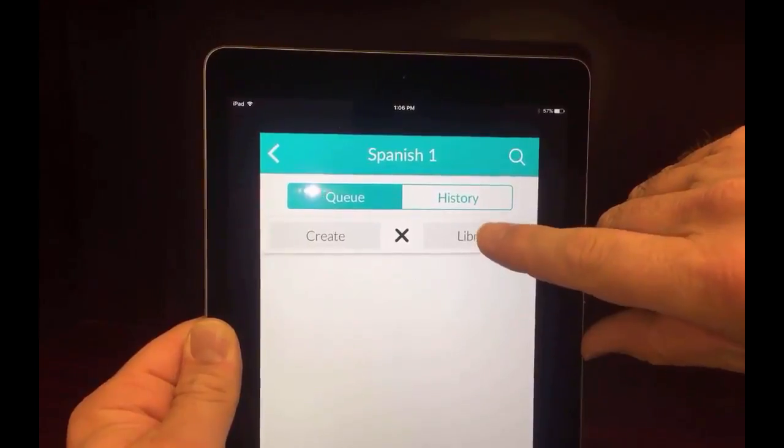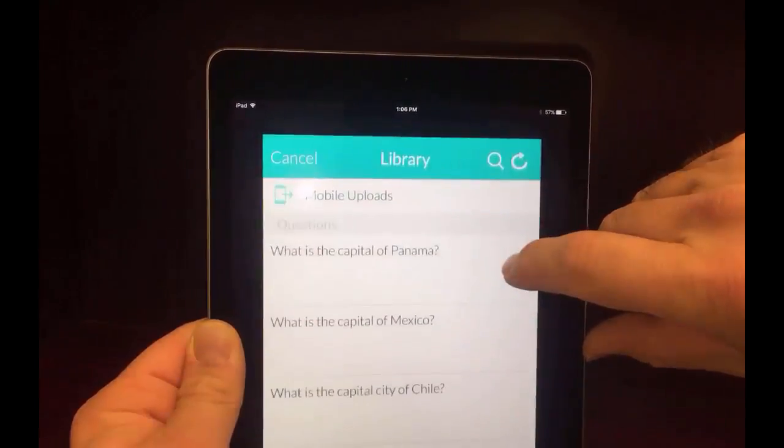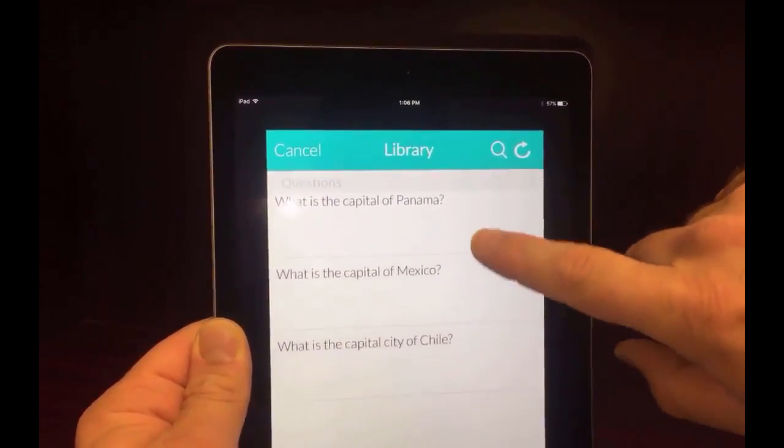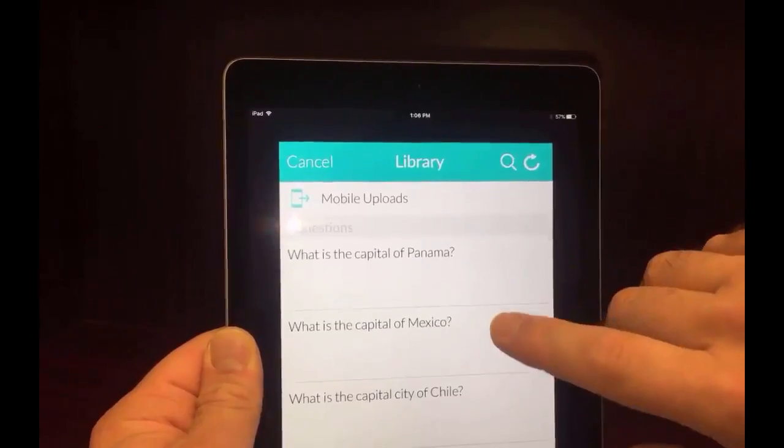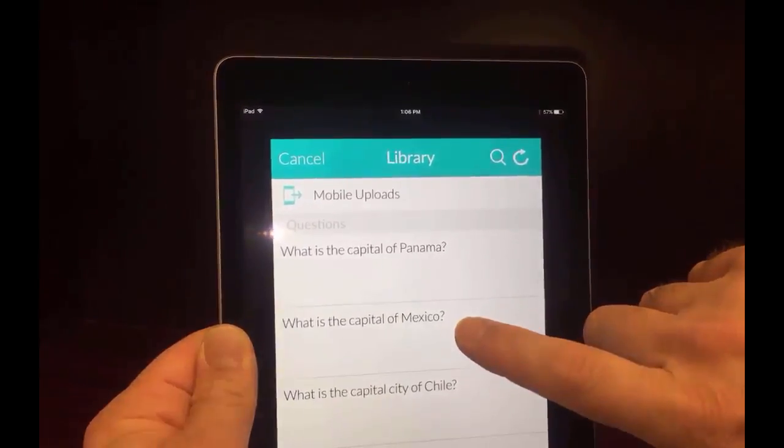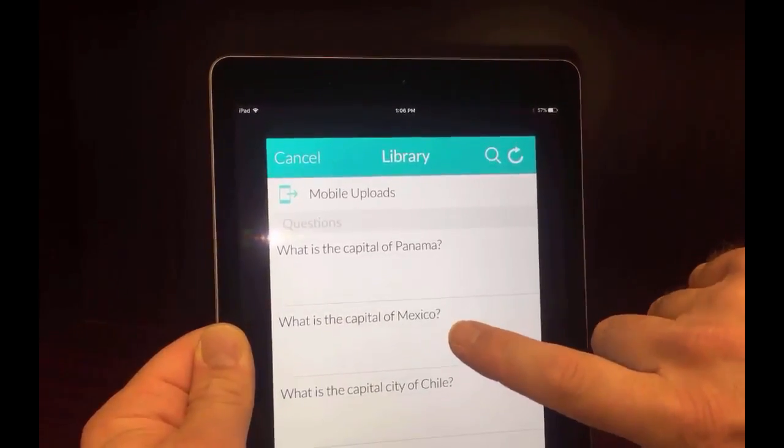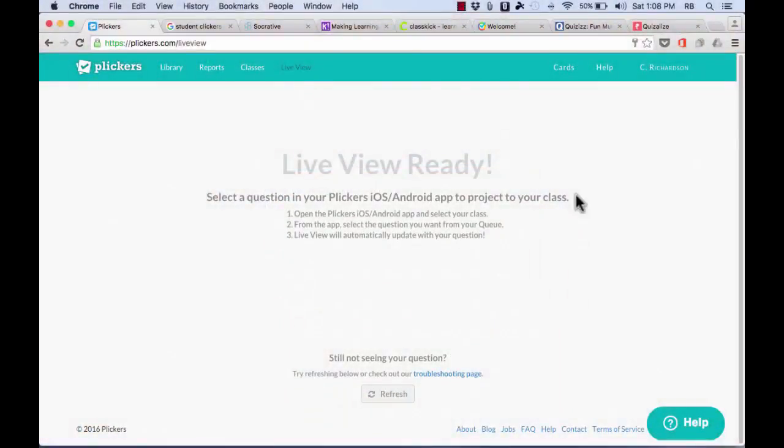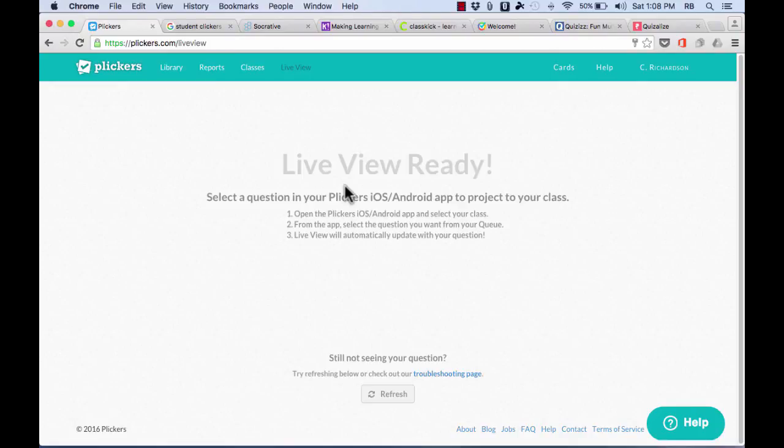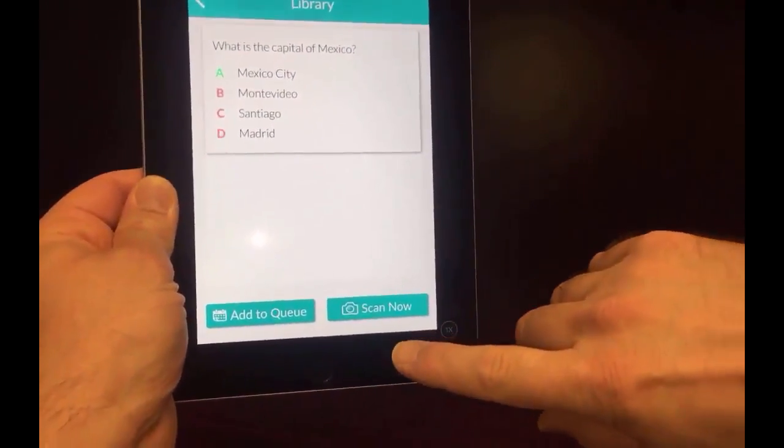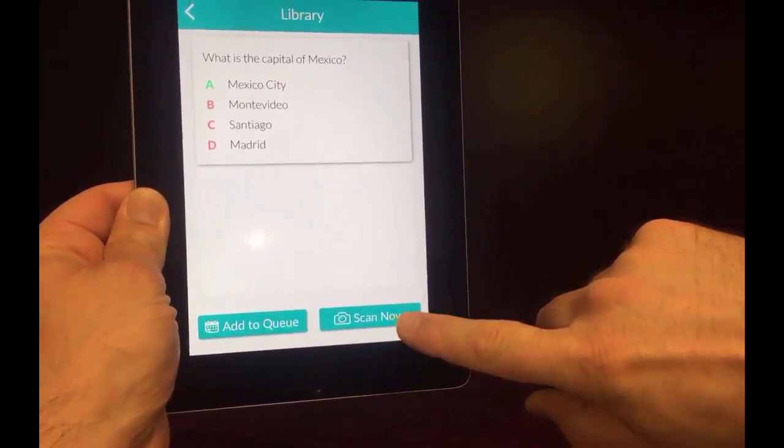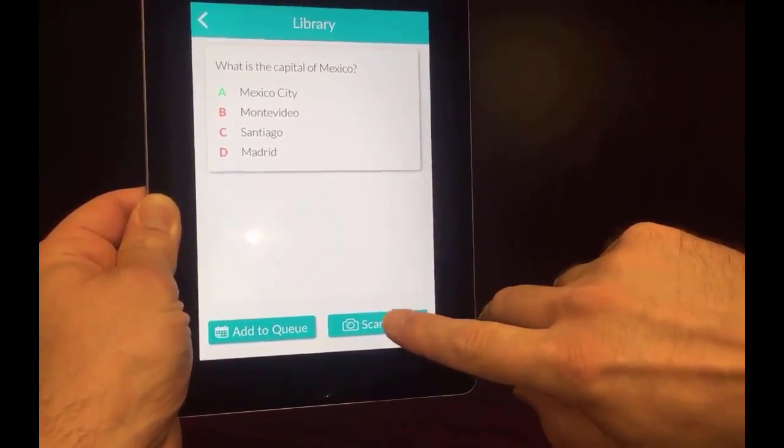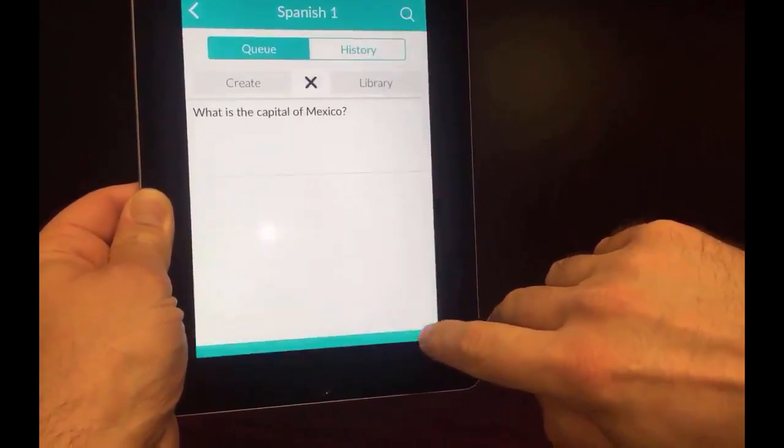Next, I need to tap on library to show my questions that I've created, and I'd like to start with the middle one, what is the capital of Mexico? So I just tap that. Now notice that on the screen, at the front of the room, on the smart board, whatever it might be, my question isn't showing up there. The reason why is because I haven't tapped this button yet that says scan now. So I'll go ahead and tap that.